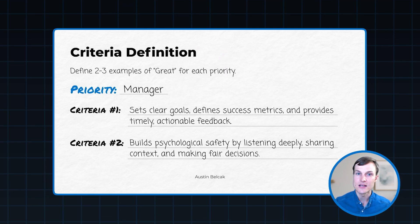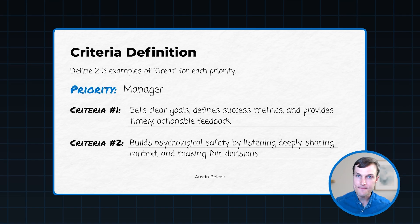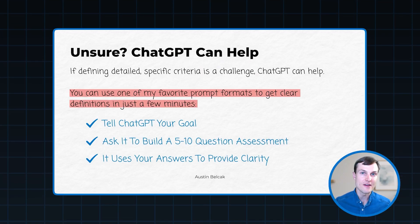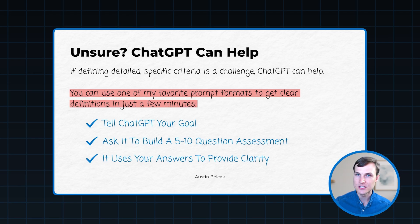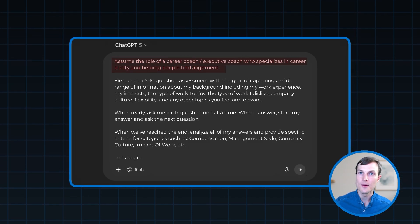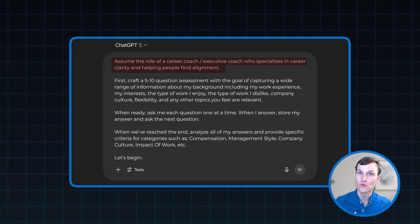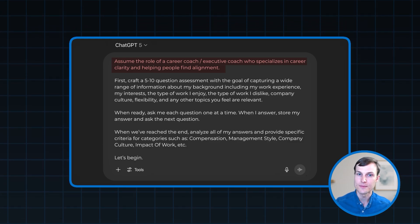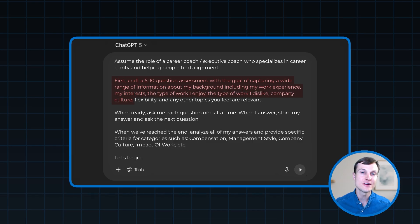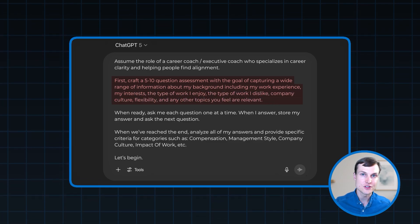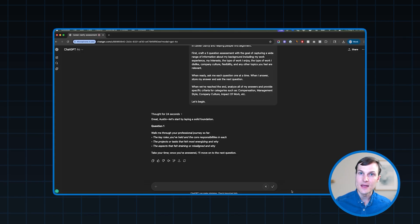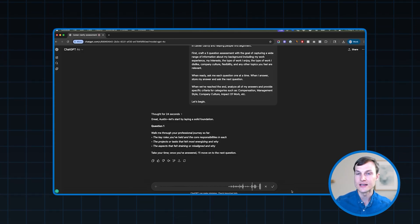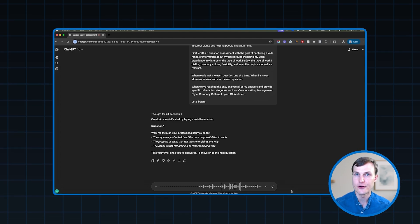Once we have that set up, we are going to be in great shape to build our agent. But some people struggle with this. Sometimes it's hard to figure out what a great criteria is. And sometimes we overanalyze things or overthink things. So if you need help here, you can actually use ChatGPT to help you. And I'm talking about the basic version. So we can use one of my favorite prompt formats to solve for this. And essentially what we do here is we tell ChatGPT our goal. So in this case, hey, I am looking to come up with clear examples that define what great looks like for different criteria that I have for my target companies. Then you can ask it to build out a five to 10 question assessment that's going to cover all the different scopes of the priorities. You're going to answer them. And then ChatGPT is going to take all of your answer data and use it to help you build out examples of what great looks like for each of those criteria.